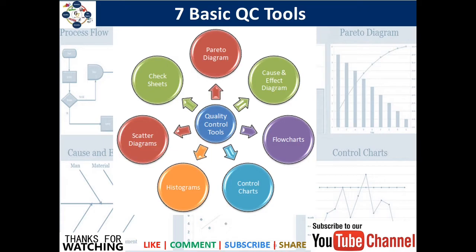Welcome back. Today I will be covering another important topic on quality — that is the 7 basic QC tools.